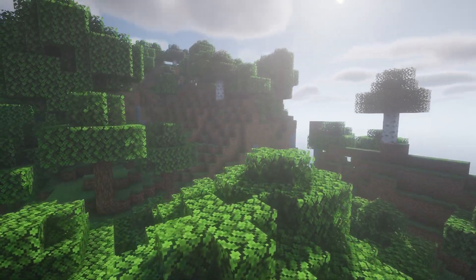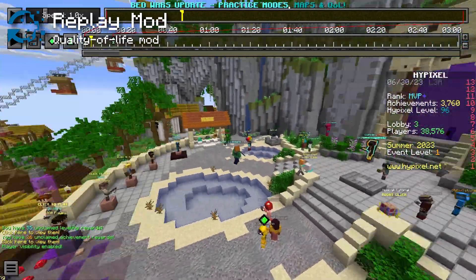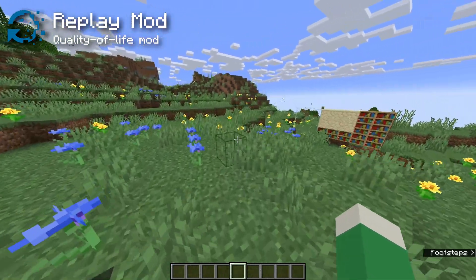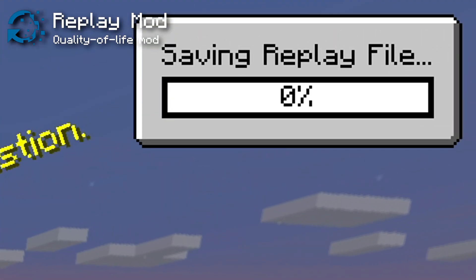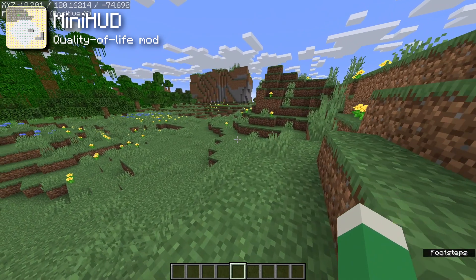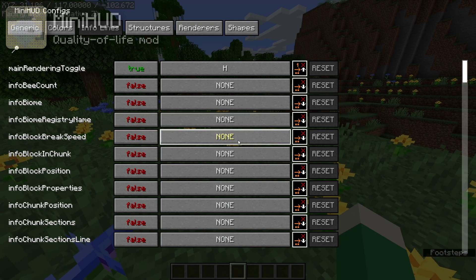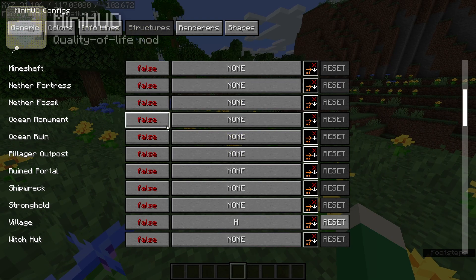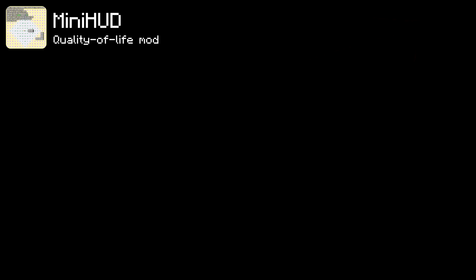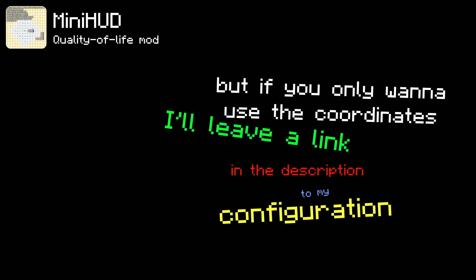Replay Mod lets you basically go into spectator mode after leaving a world. If you have the mod running and recording in the background, a replay file is saved after leaving a world, which you can then enter and look back on your gameplay — great for making cinematics. Mini HUD is the mod I've been using for a long time to show coordinates at the top of the screen. It has way too many options to cover here, so I'll link a great video covering all its functionality, plus my configuration file in the description if you only want the coordinates feature.